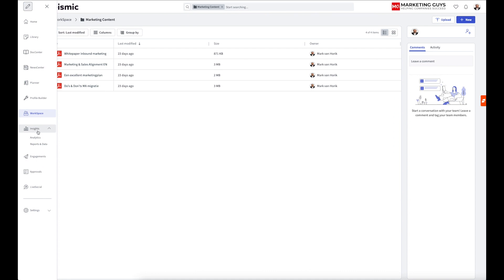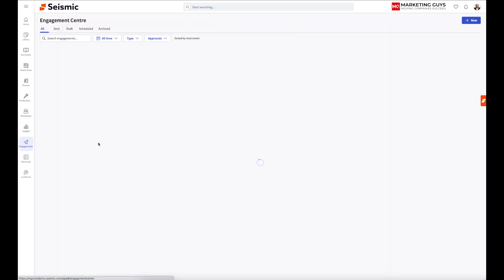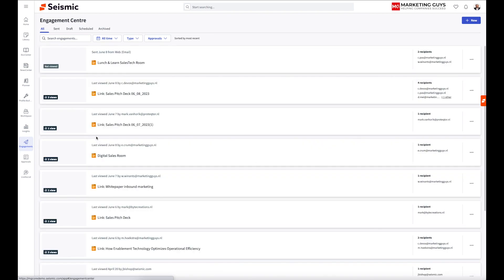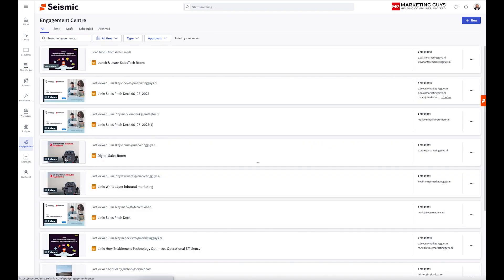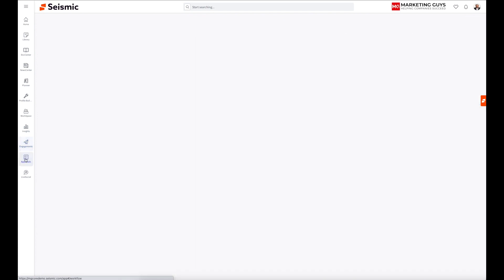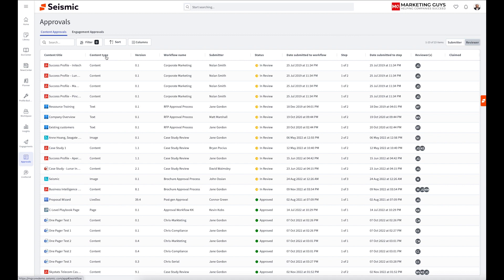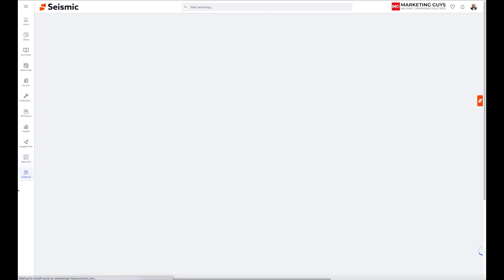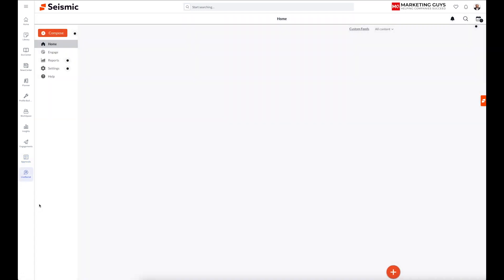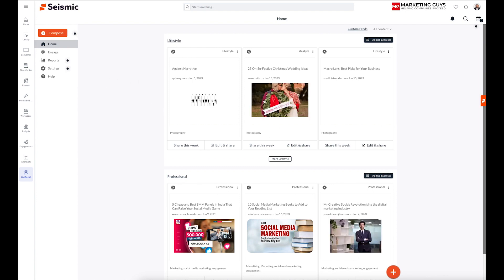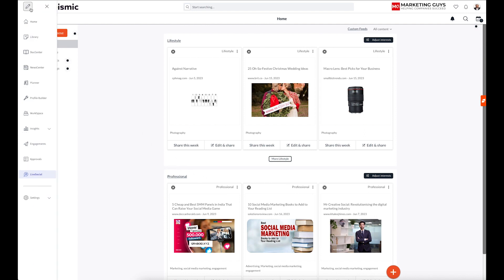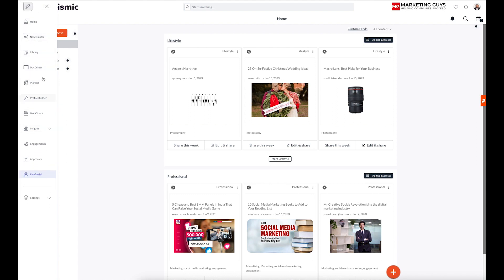Insights, that's where you can create your own dashboards. Another interesting part of Seismic are the engagements. And I will go a little bit more in detail later on in this video. And if you have an approval system, then that's where you can get all of this arranged. And the last one is LiveSocial. And LiveSocial is a very interesting way to do social selling. And I will show you that more in detail later too. If you want to change, by the way, the order of your navigation, that's very easily done. You've got this pencil and then you can, let's say, bring news center up and then click on save. And then you've rearranged your navigation.